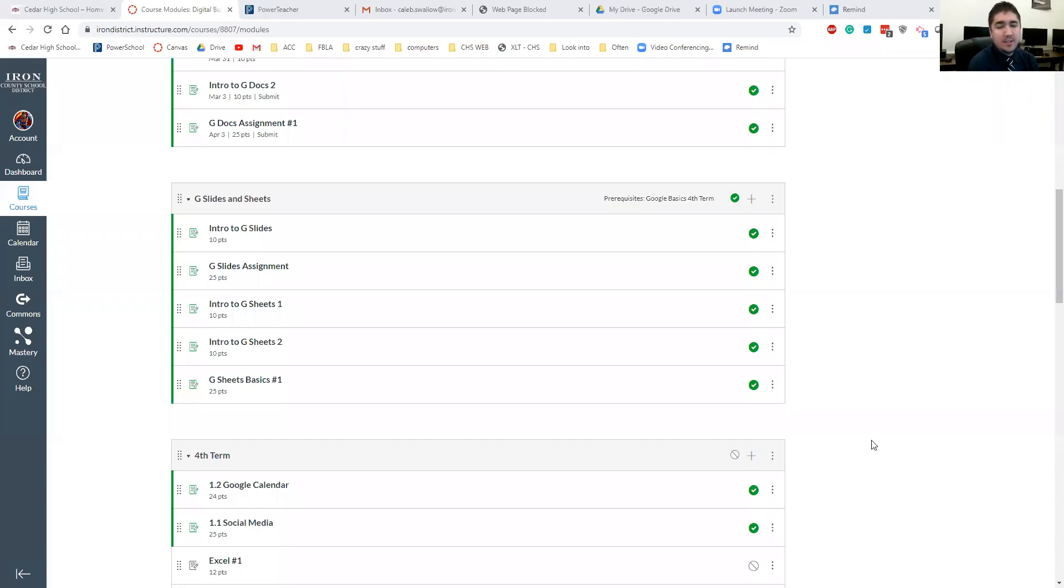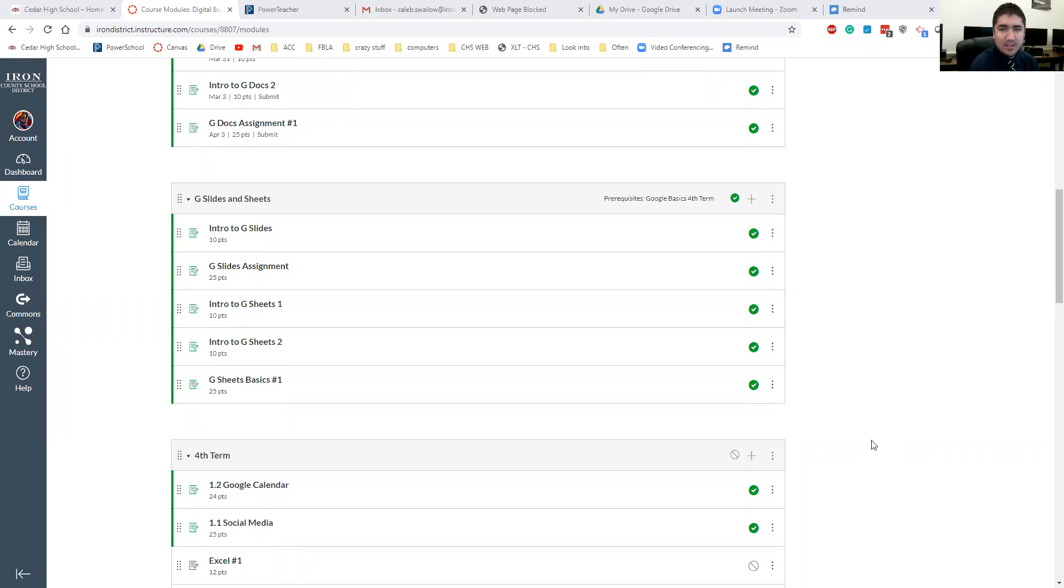Hey, Cedar High School teachers. I thought I'd just make this video. I was doing it for my classes and I'm like, for a new Canvas user, this would be something that's very beneficial to me and lots of other teachers.